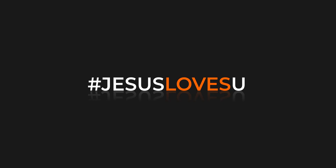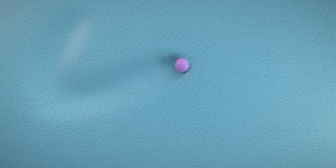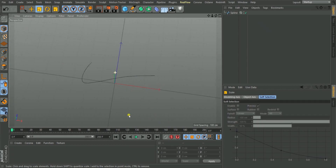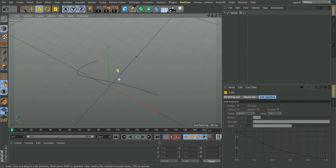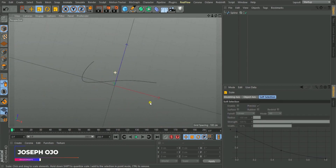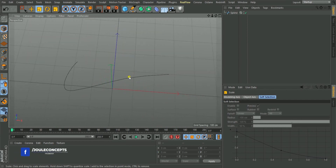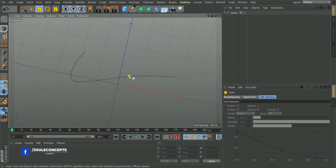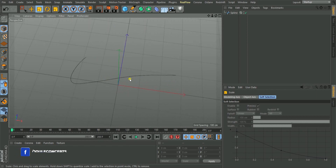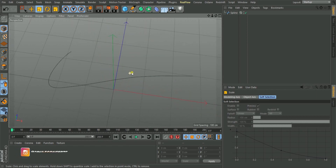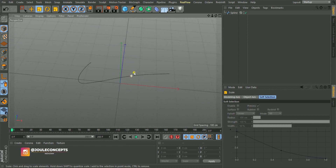In today's tutorial we're going to do this. If you look at this scene, we only have this Nike logo, so I'm going to make use of this logo for this animation. You can use any logo or any text you wish to use, but this is what I'm going to be using.